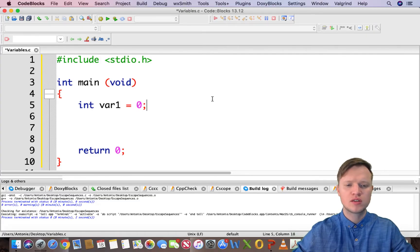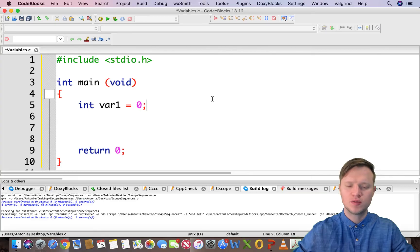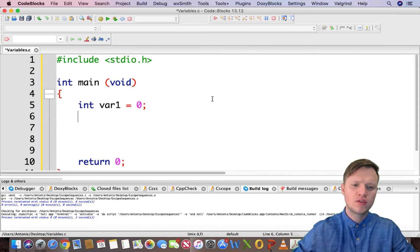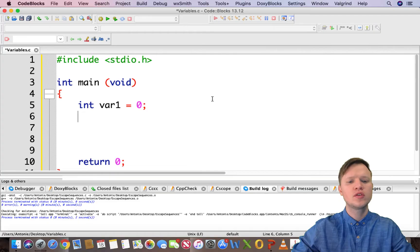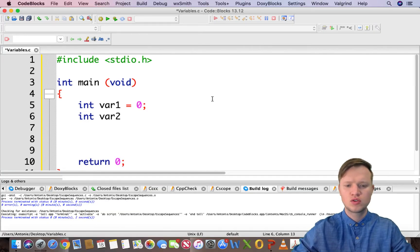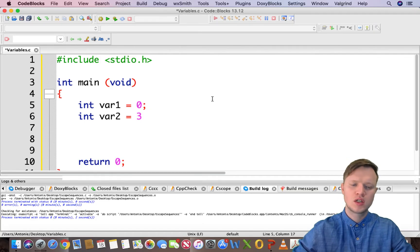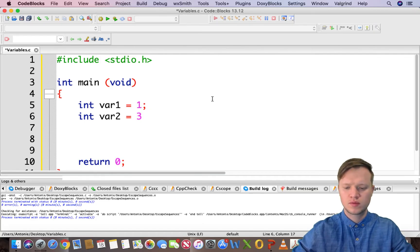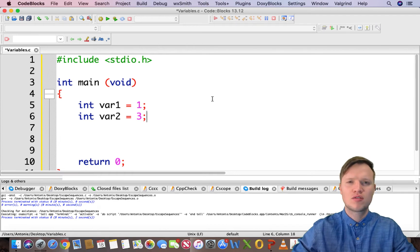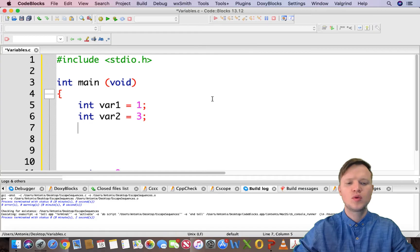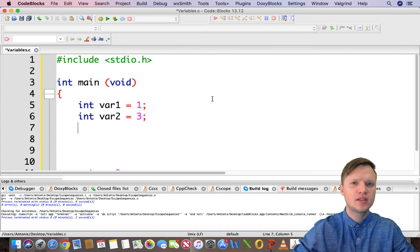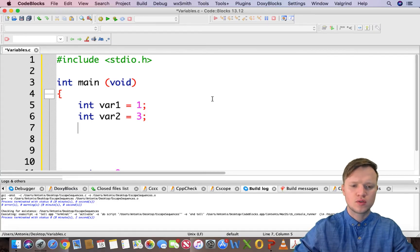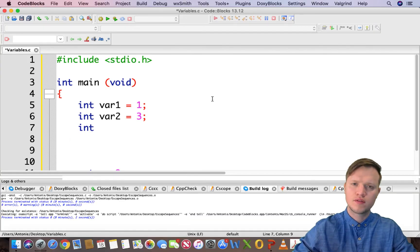So now we have created this variable called var1 of type integer with a value of zero. And then what we can do is let's create another variable exactly the same. We say var2 is equal to 3. Let's make var1 equal to 1. So now we have two variables, 1 and 3.